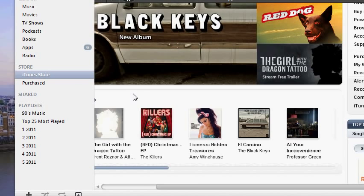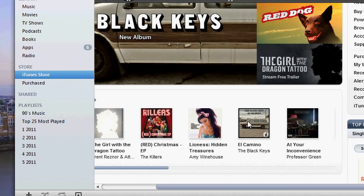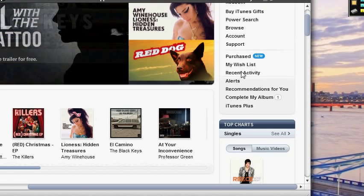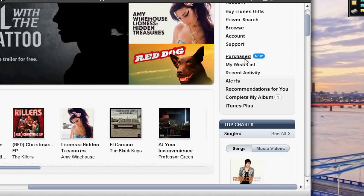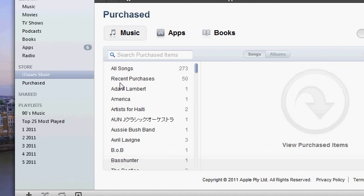So we want to head into the iTunes Store, which we've already got open here. We want to go over into purchased. We're just going to use songs for this example.